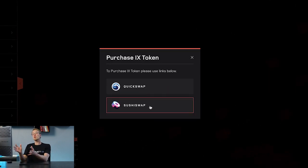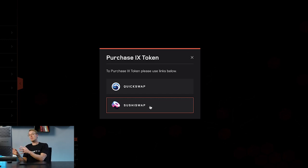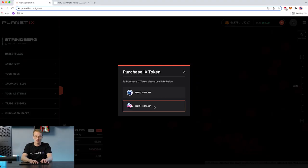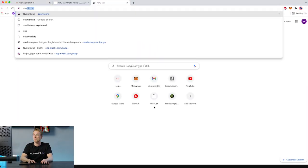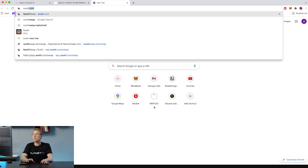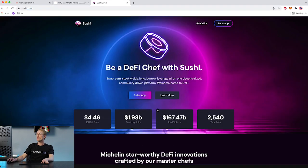I will normally click on SushiSwap and be redirected to SushiSwap's web page, but since maybe not all of you will do it this way, I will show you how to do it directly from SushiSwap's main page. I start by typing in sushi.com and I click on Enter App.